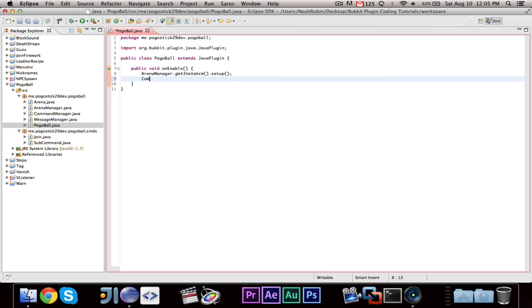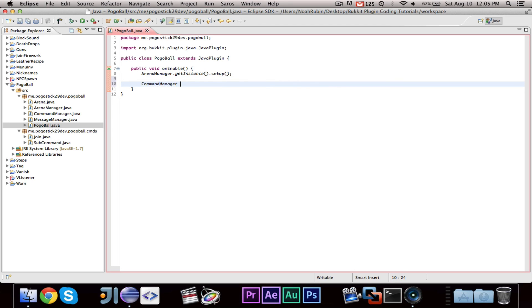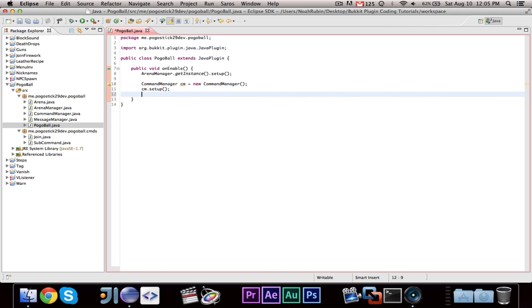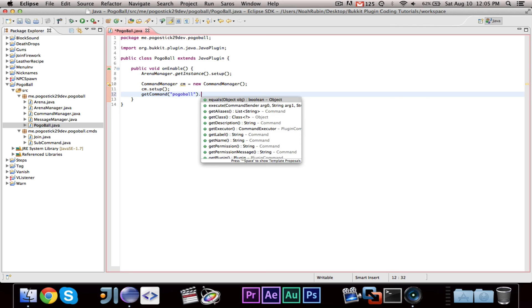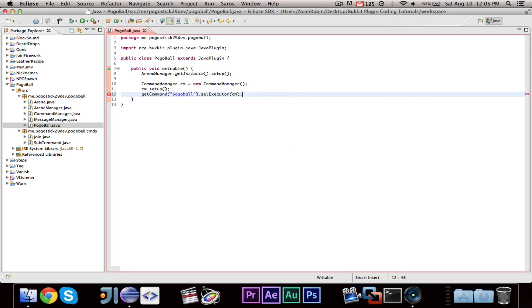The very last thing we're going to do is, after we set up the commands, we're going to say CommandManager cm = new CommandManager(), cm.setup(), then getCommand('pogoball').setExecutor(cm). So we're creating a new CommandManager — we only ever need to make one of these — we're setting it up, which means adding all of the commands to the ArrayList, and then we are setting the executor of the Pogoball command to the CommandManager. I'm not going to make a plugin.yml in this episode because there's nothing to test yet, but before we test I will make a plugin.yml — just a standard one registering the Pogoball command and probably a 'pb' alias.